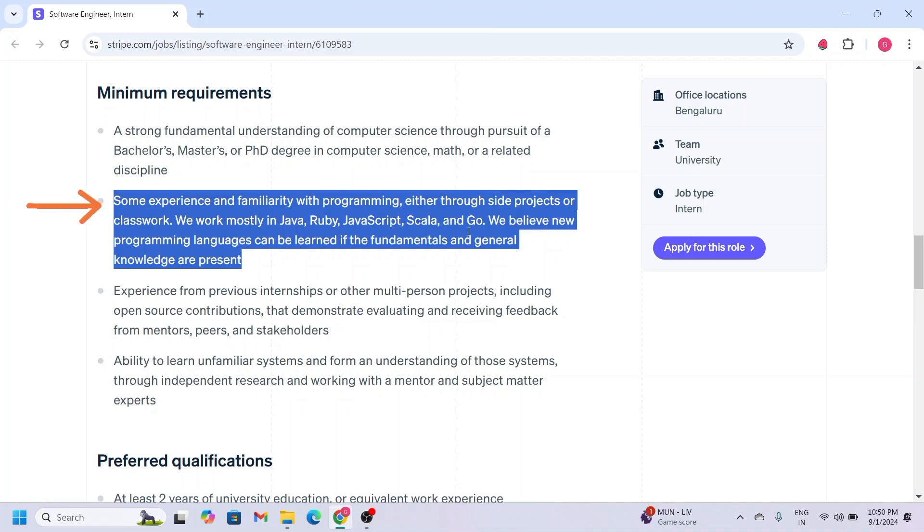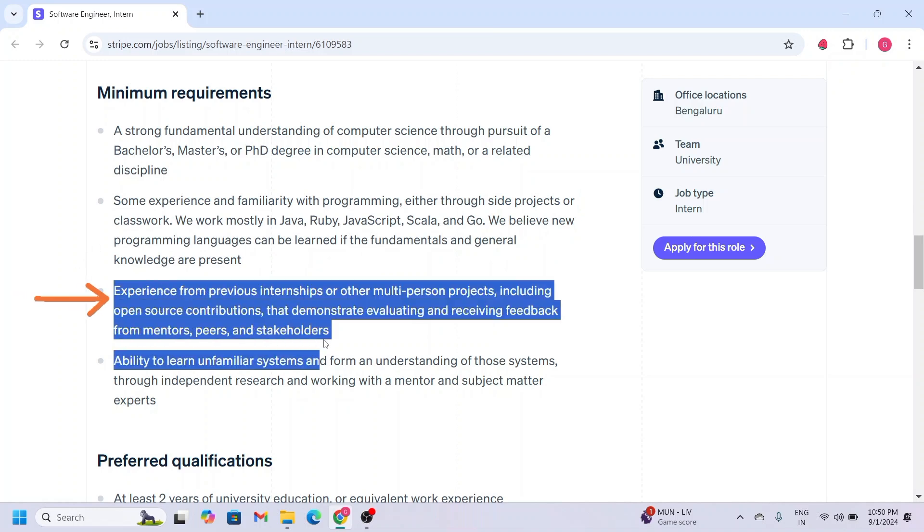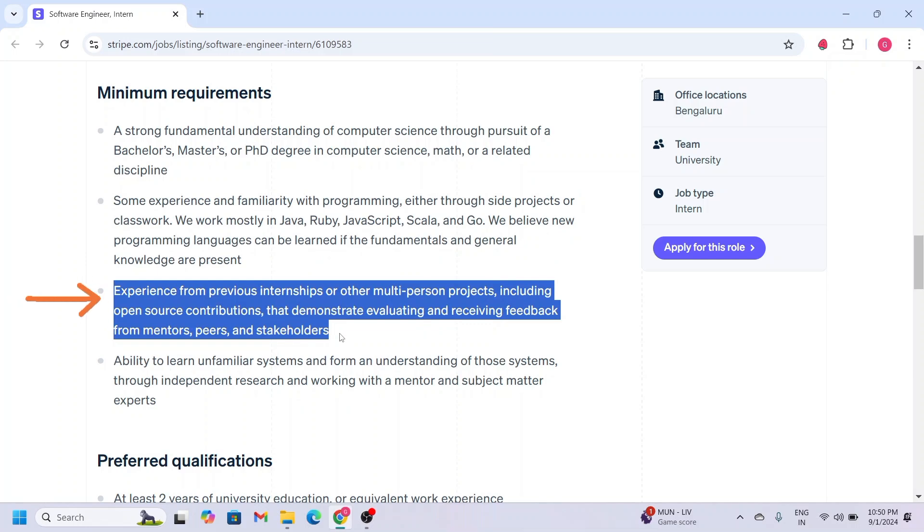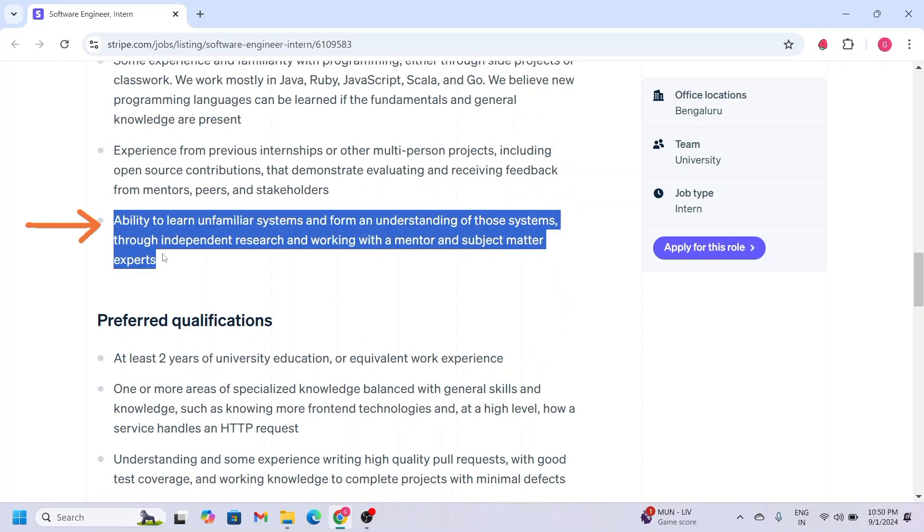The third point is you must have experience from previous internships or other multi-person projects, including open source contributions. The last one is you should have the ability to learn unfamiliar systems and form an understanding of those systems.